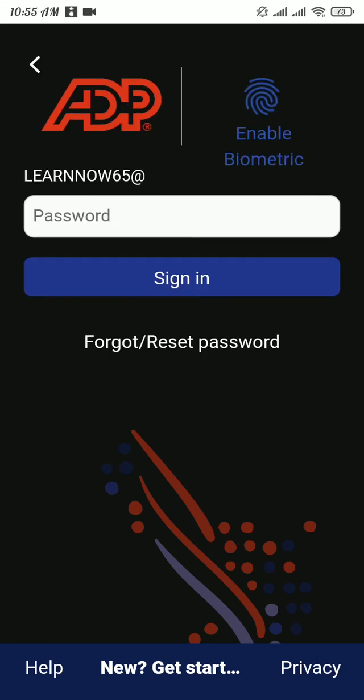After tapping Next, a new section will open where you will be asked for your password. Type in your password correctly.